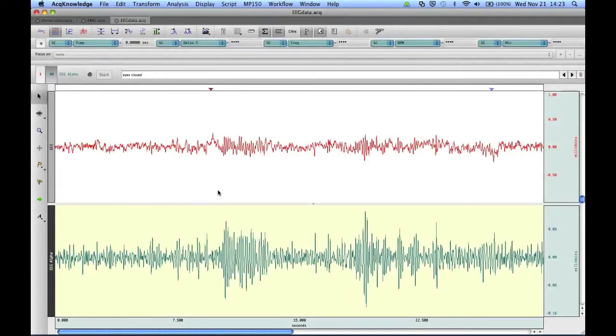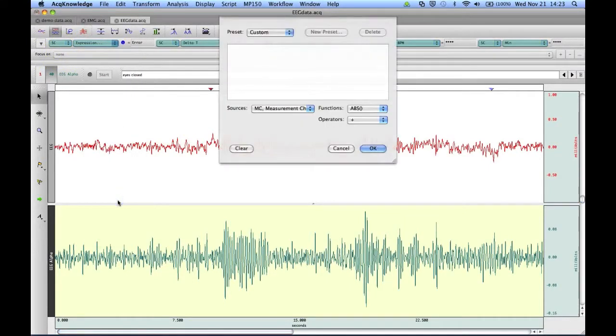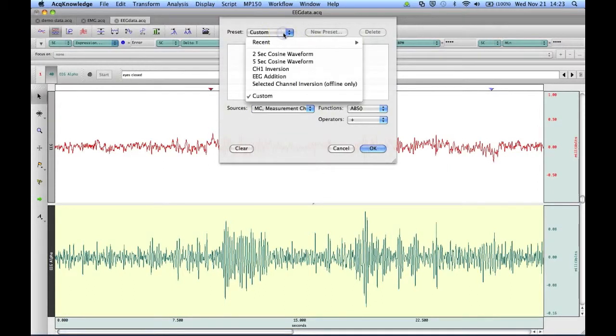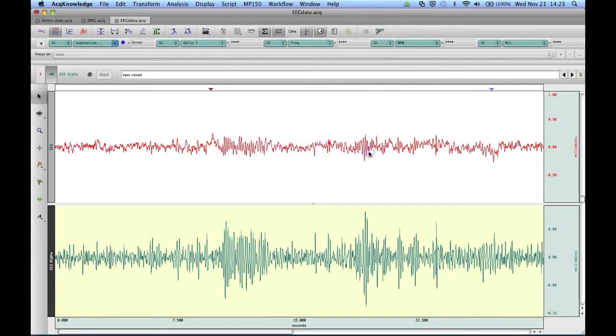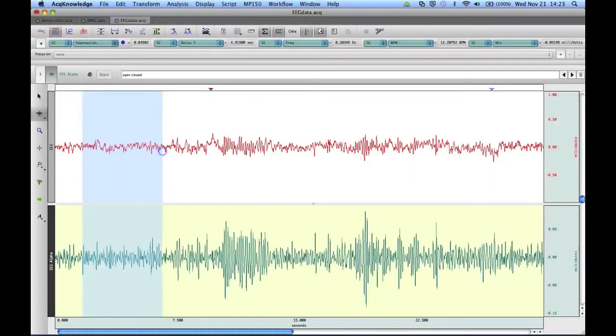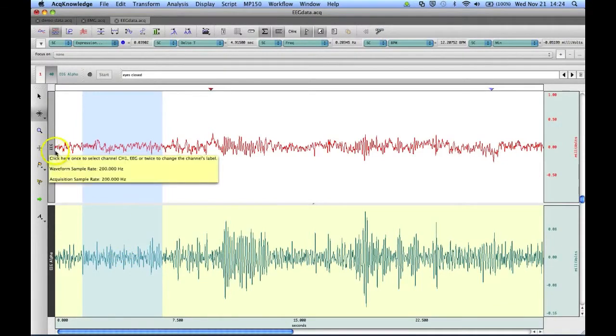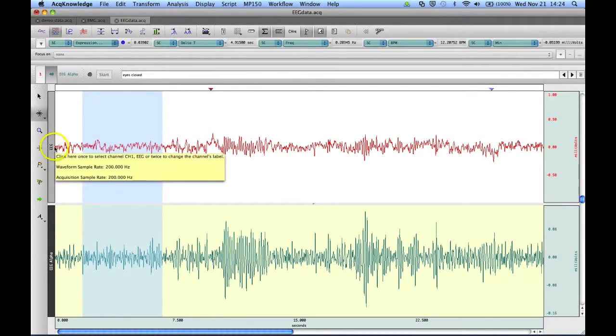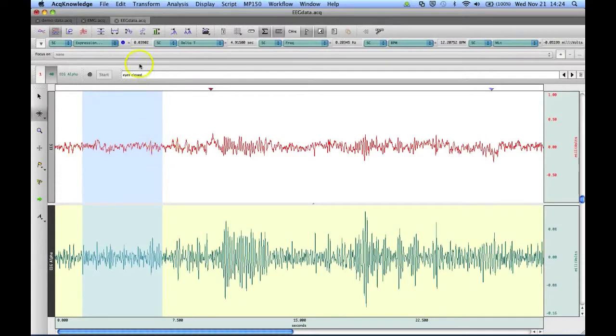We can use our new Expression preset as a measurement by going up to our measurement box, going down to Expression, and then choosing from a preset. So I'll choose our new one, EEG edition, and click on OK. And now when I select an area of our graph, it's giving me the result of the calculation. So as you recall, our Expression was Channel 1 plus Channel 40, and the result for this highlighted selection of the waveform is 0.0392.